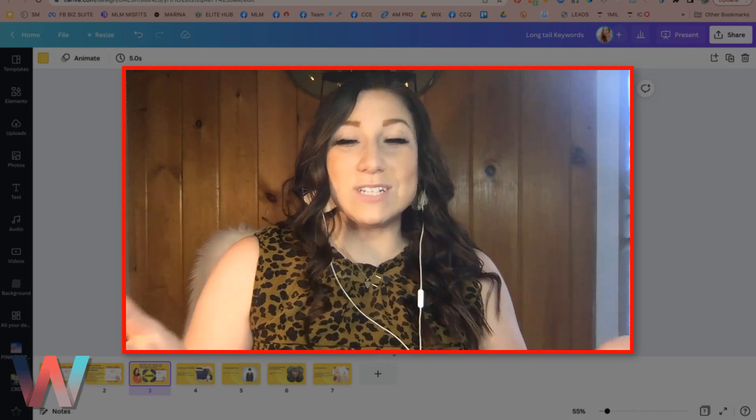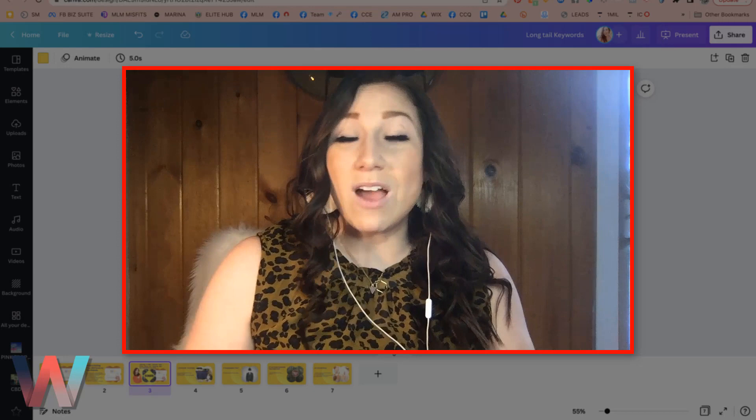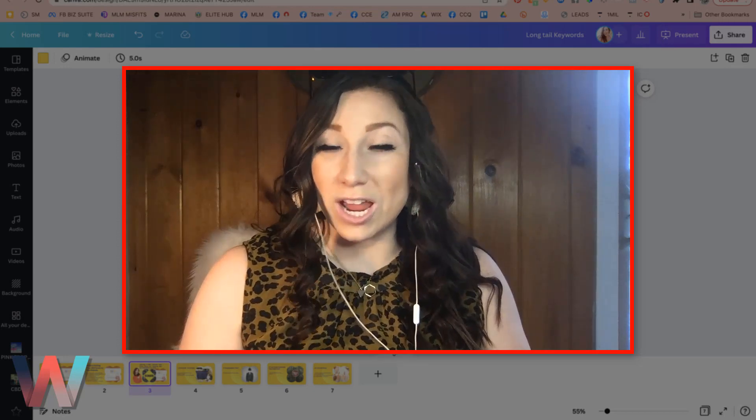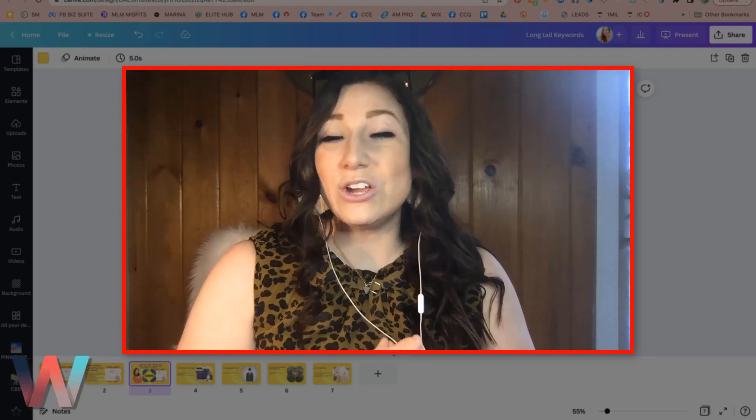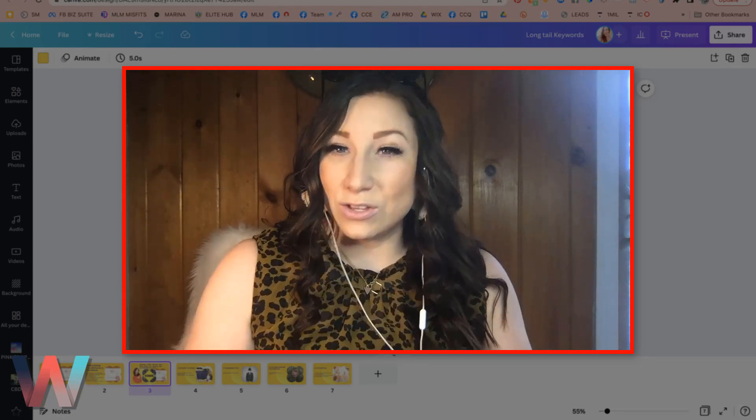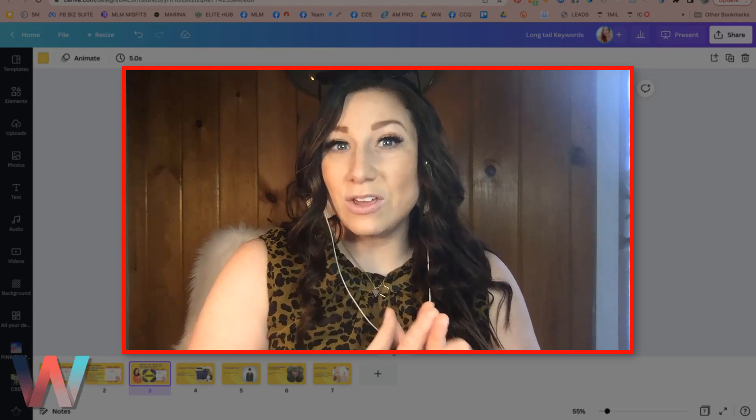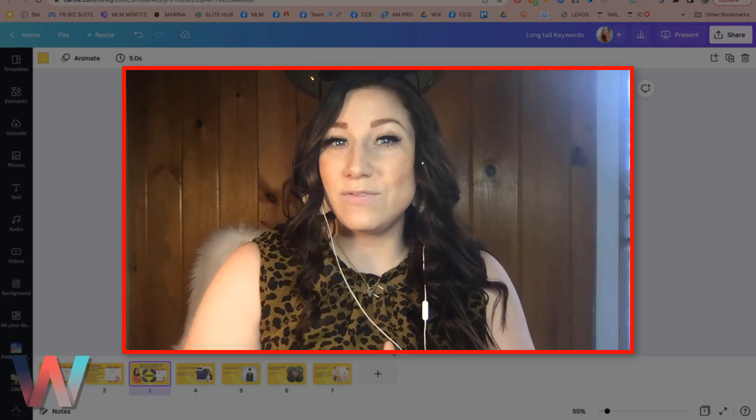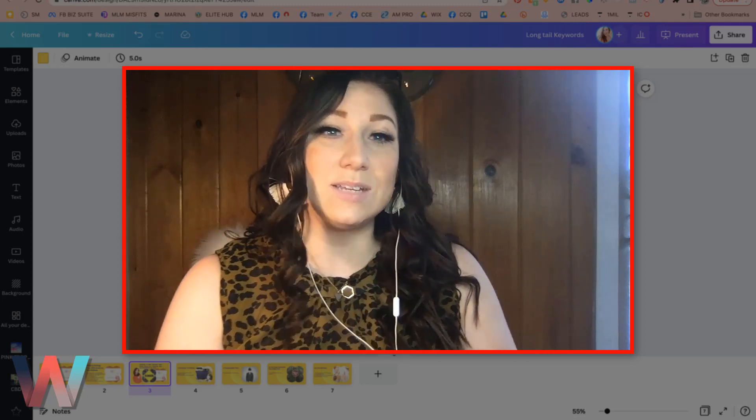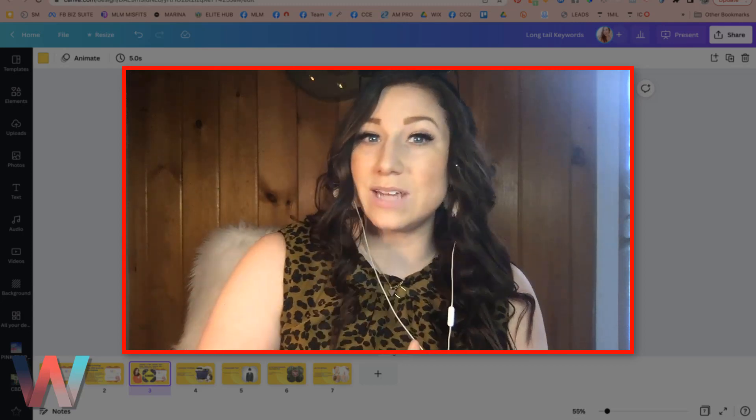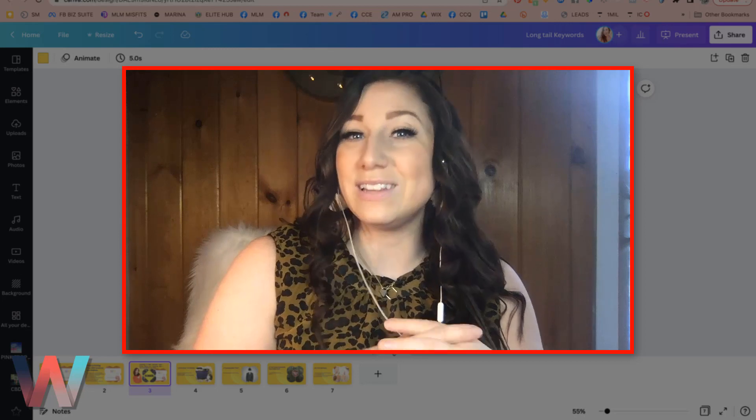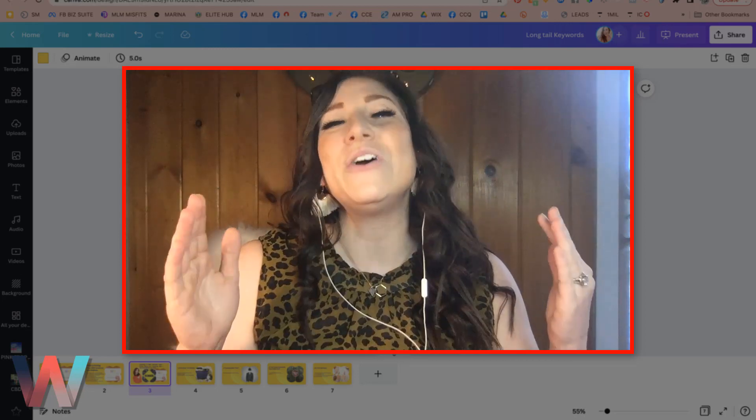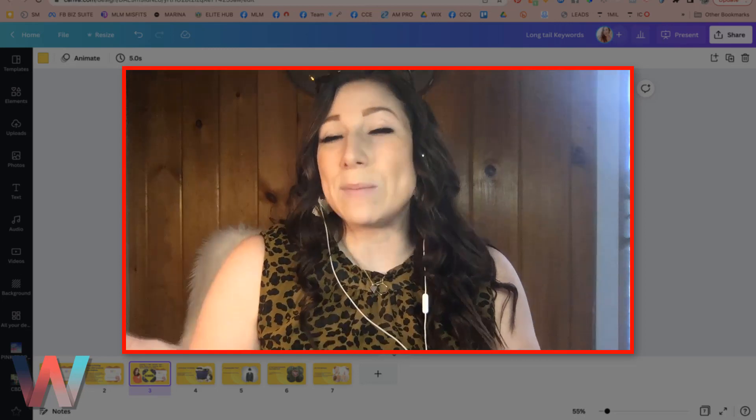So if you did not know, we are the Wix Training Academy channel here on YouTube and we are giving you all of the tips, tricks, and secrets to be able to build a profitable, lead generating, business building Wix website.